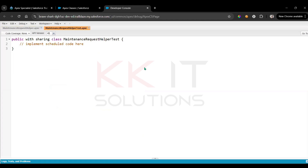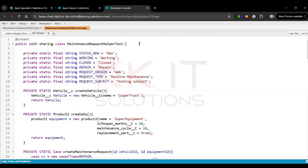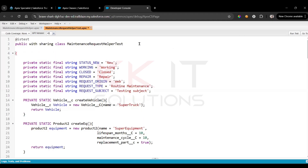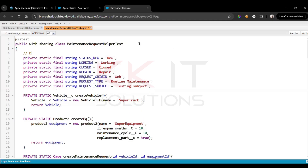Now we have the MaintenanceRequestHelperTest class. I've already written the code and I'm copy-pasting it here — I will then explain each and everything. So what we did here is define reusable constants for various values used in the test class.